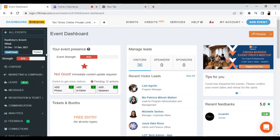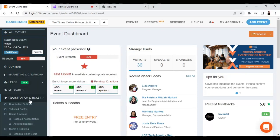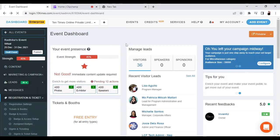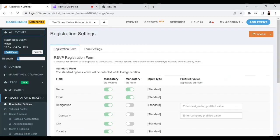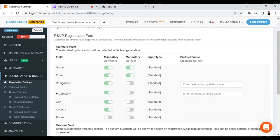To get to the registration settings, first you need to log in to your event dashboard. Go to the left-hand side, click on Registration and Ticketing, and choose the Registration Settings option. Once on the registration settings page, you will be able to find multiple options.